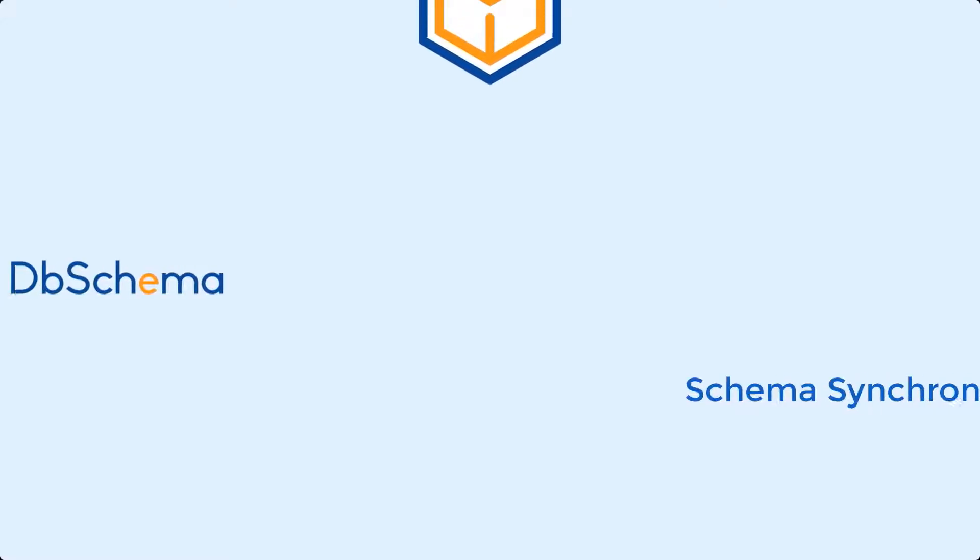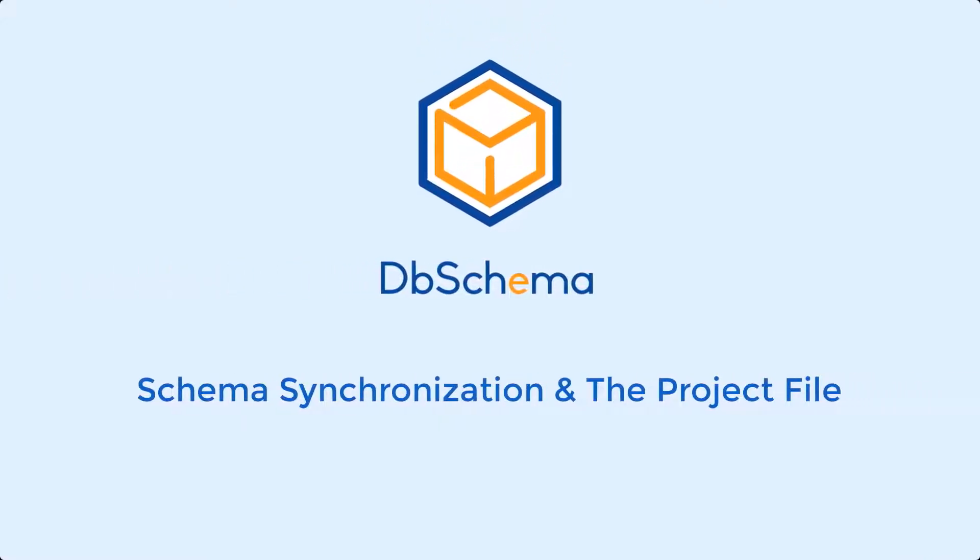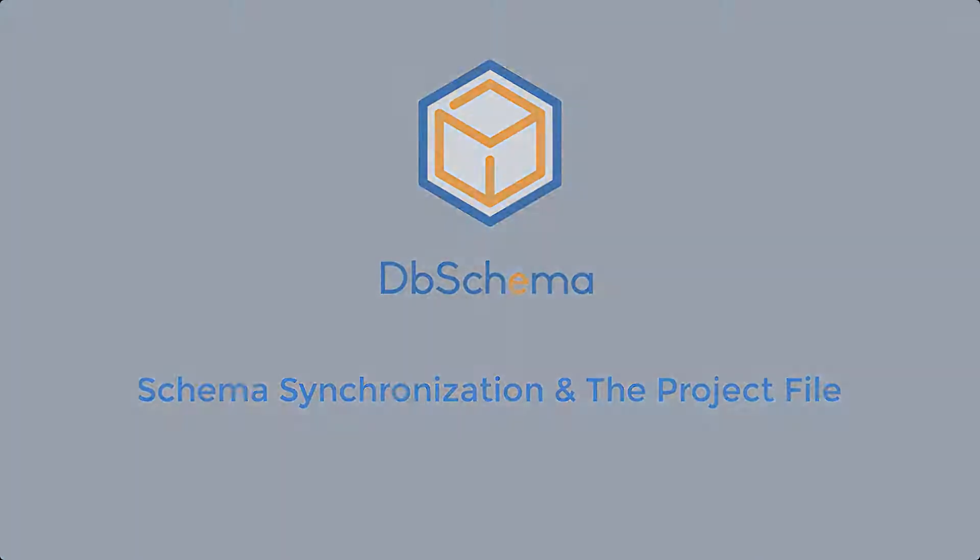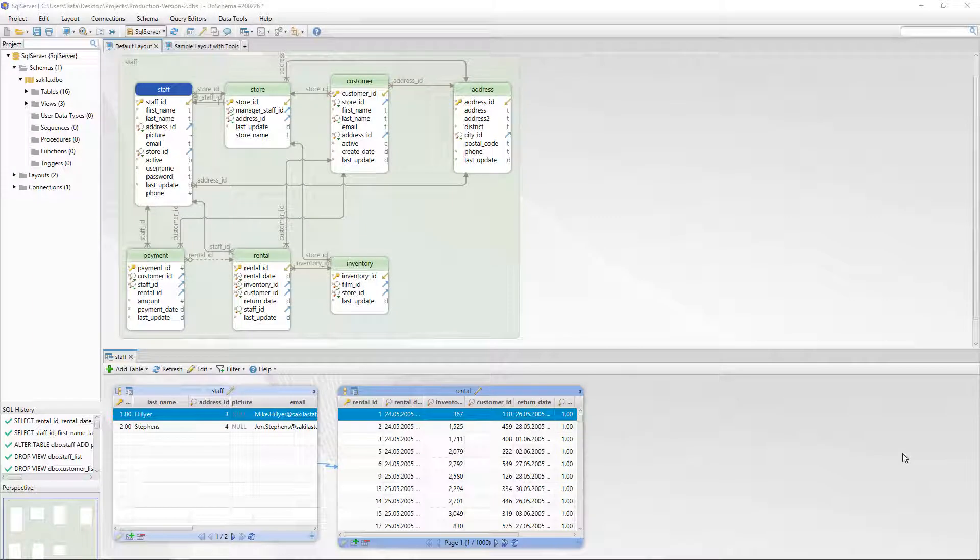Hello everyone and welcome to a new DBSchema tutorial. In this video we are going to talk about the schema synchronization process. To understand this process we first have to understand what a project file is.